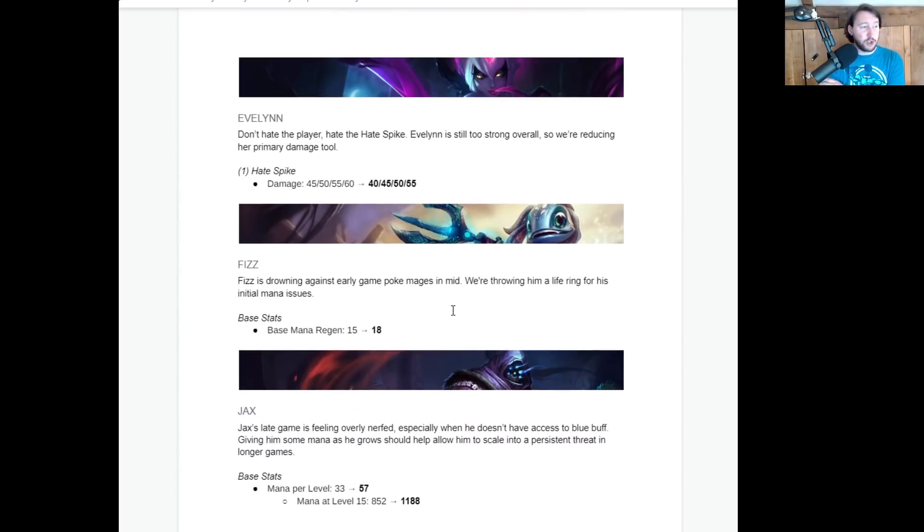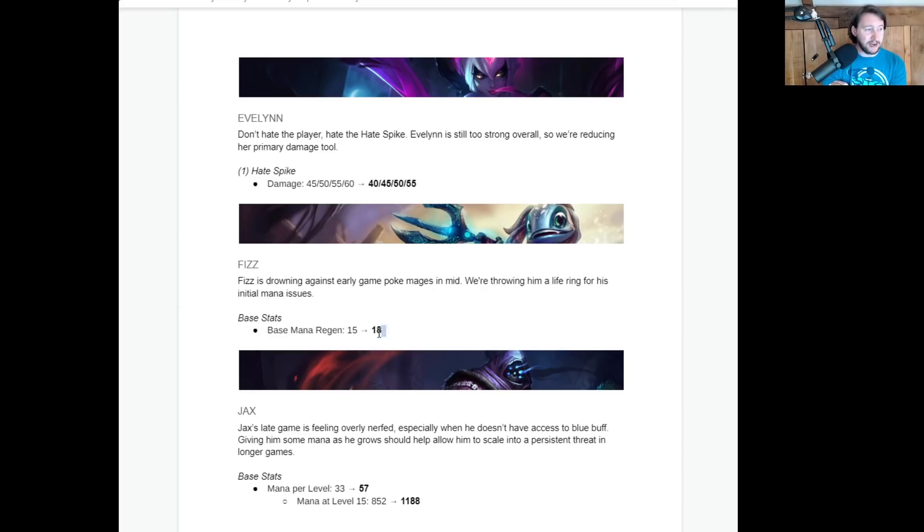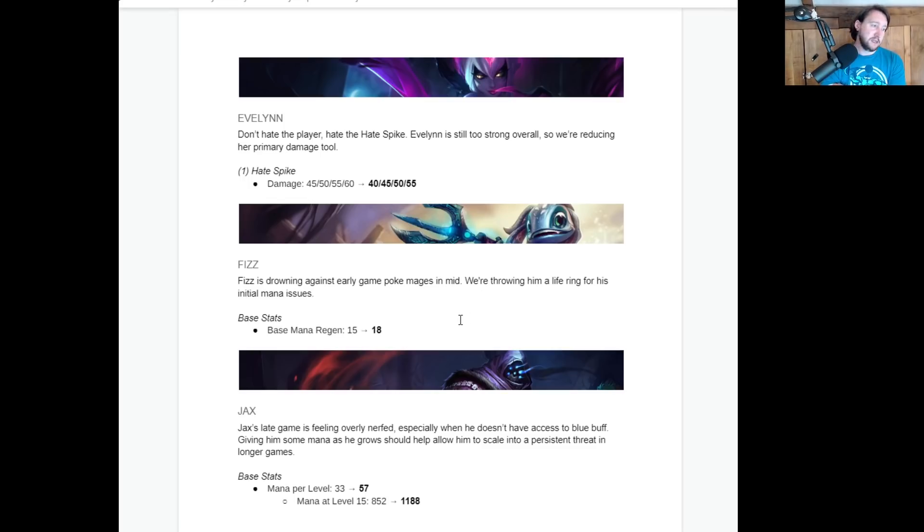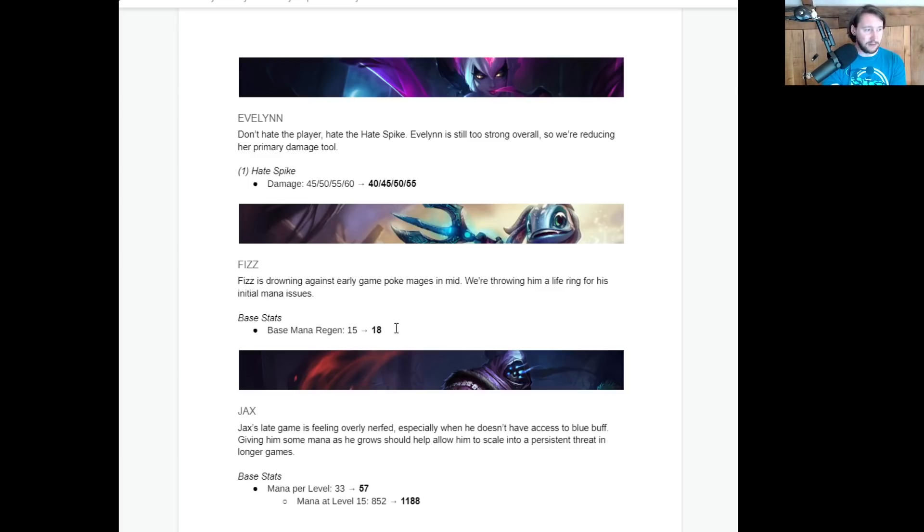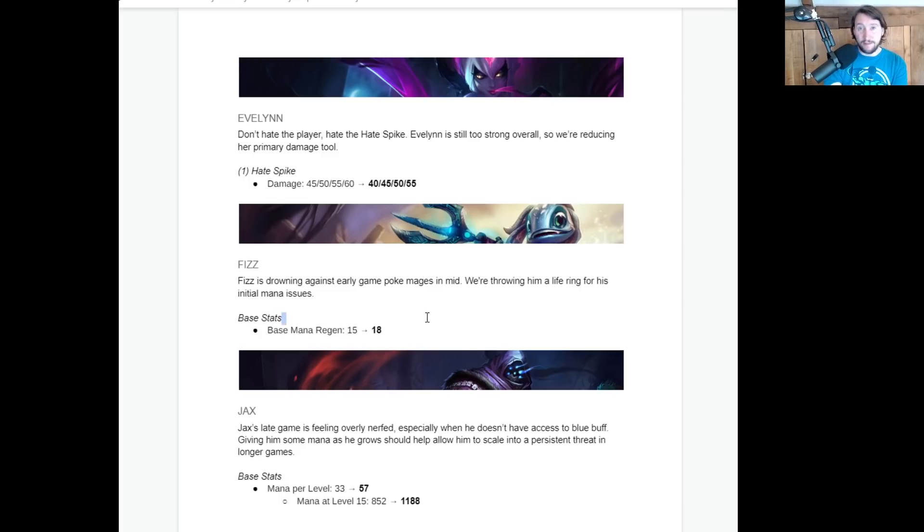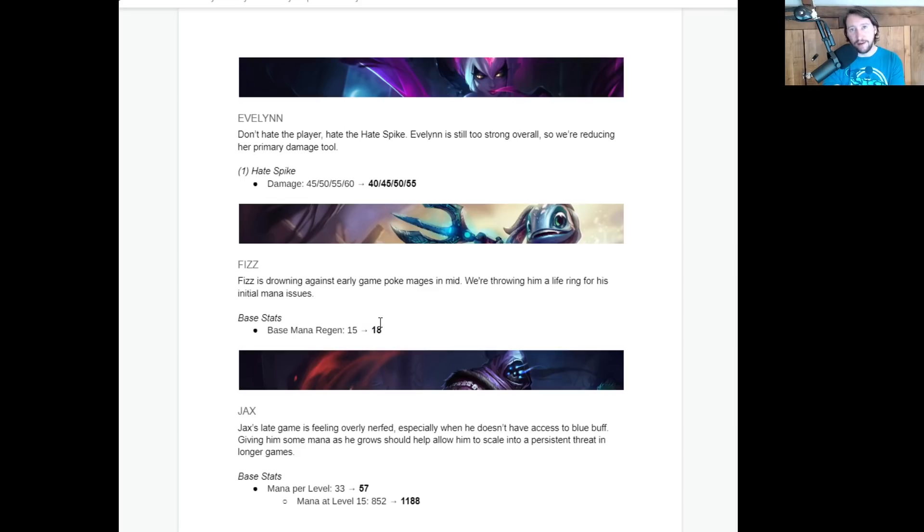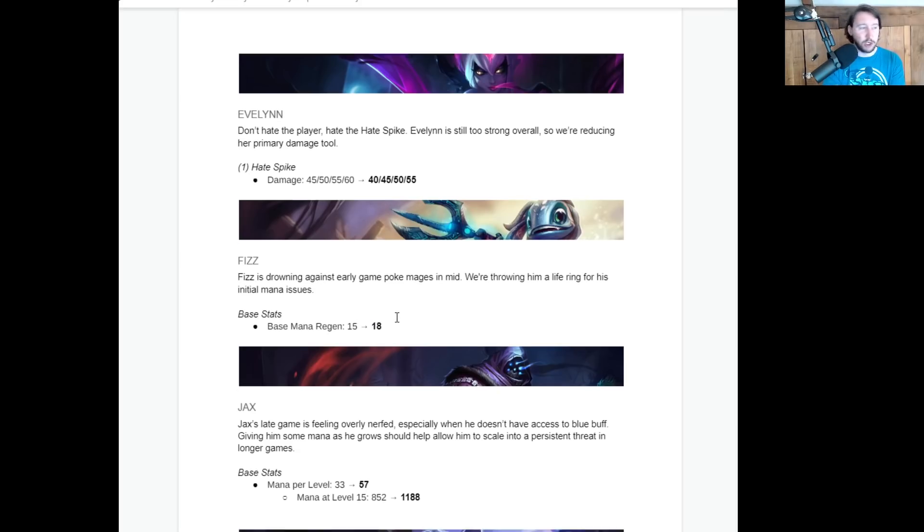So, or getting level 5 quickly was a problem. So I guess we'll have to see if this impacts her clear speed or not. But yeah, this may impact her clear speed, which will be the big change. Fizz is drowning out against early game poke mages in mid with throwing him a life ring for his initial mana issues. He's getting a base mana regen. Cool. Not going to make Fizz much better. It's a small buff. It's really just the fact that his playful tricks is on a long cooldown in the early game. The mana regen I don't really think is going to help. You still have to make use of the mana. You still have to go all in. You still have to know when you can pressure as Fizz. This is going to make good Fizz players a bit better, but it's not really going to help people who are not that good at Fizz in the first place or are just playing Fizz a little bit more casually.